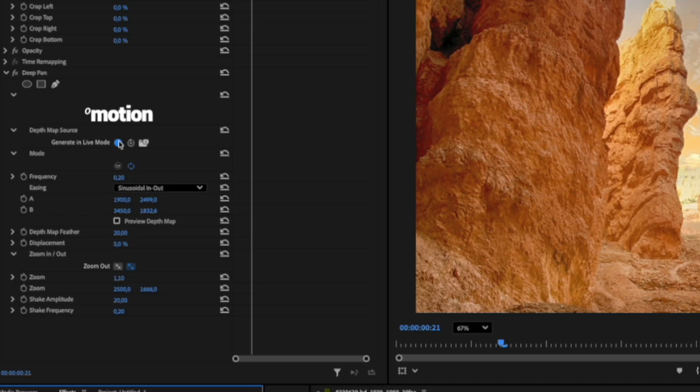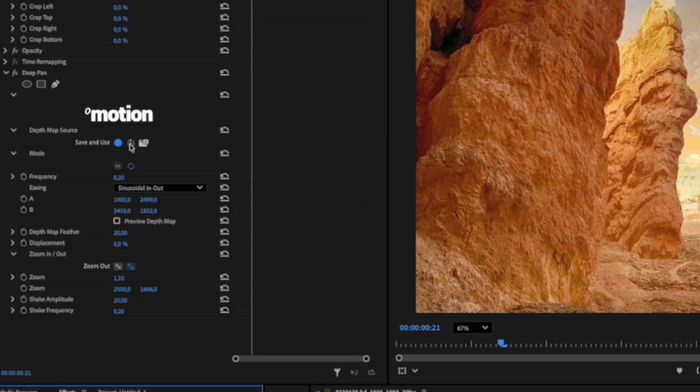However, if you want the plugin to run with maximum performance, you can use the second option, which allows you to save the Depth Map to your hard drive and use it from there. The third option can be used when you already have pre-made Depth Maps and want to use the plugin with them.